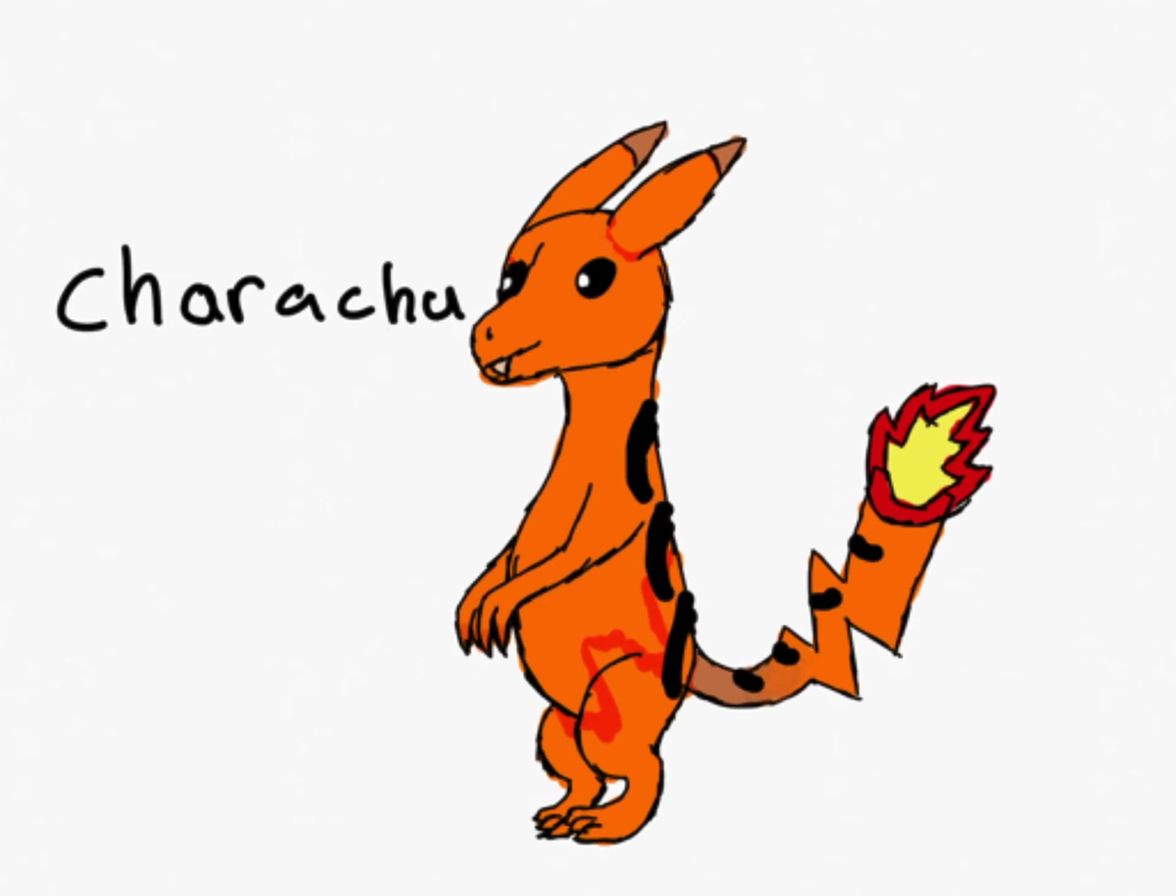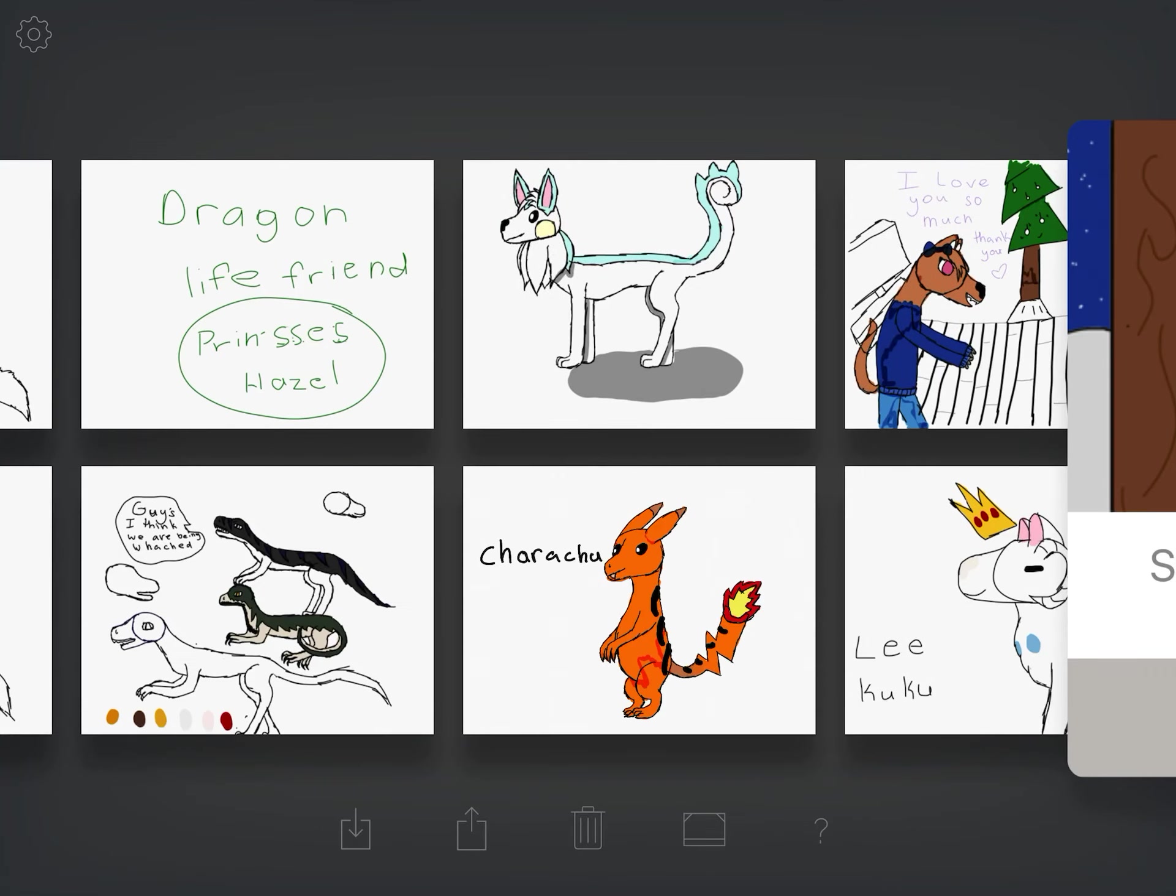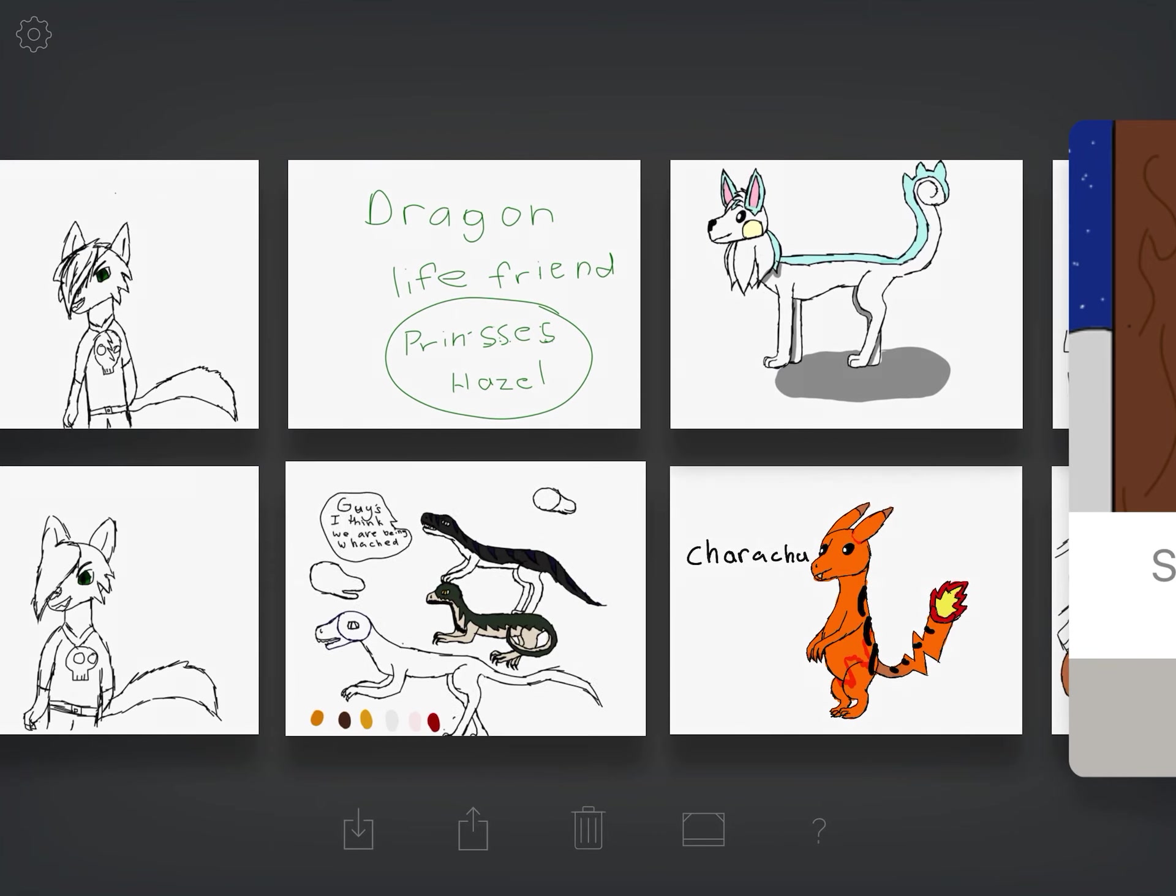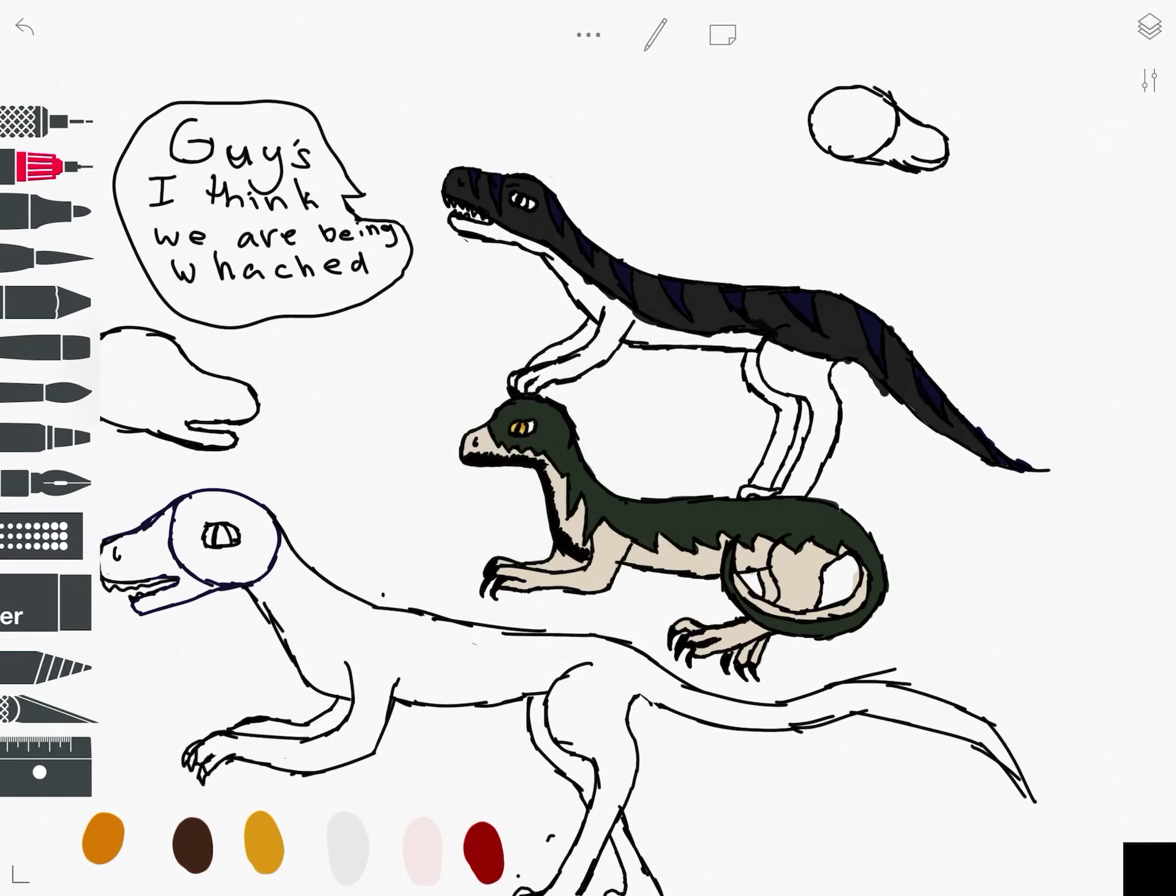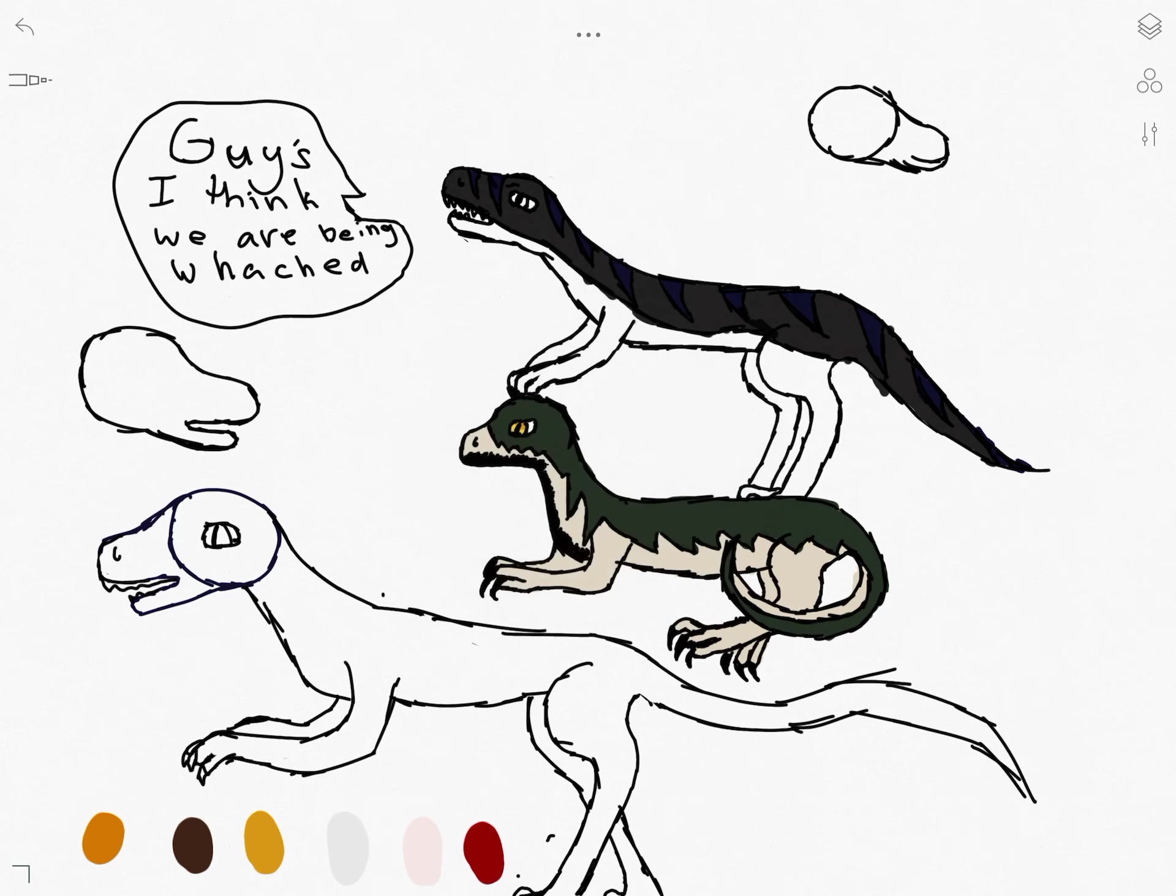And then, this is Charmander and Pikachu combined. Because, that was what I was watching at the time. And, this was actually before my mom banned me from watching boy YouTubers.